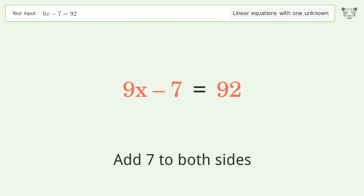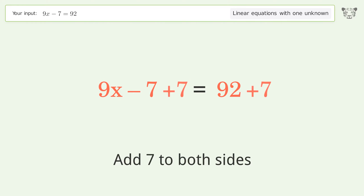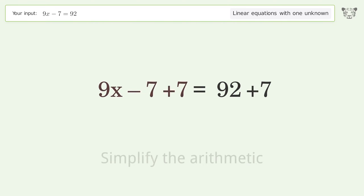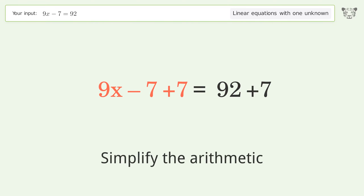Add 7 to both sides, then simplify the arithmetic.